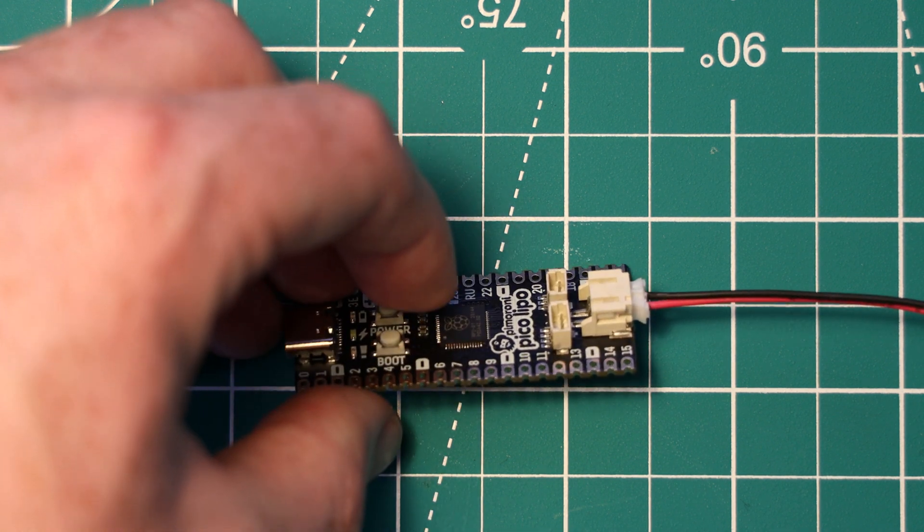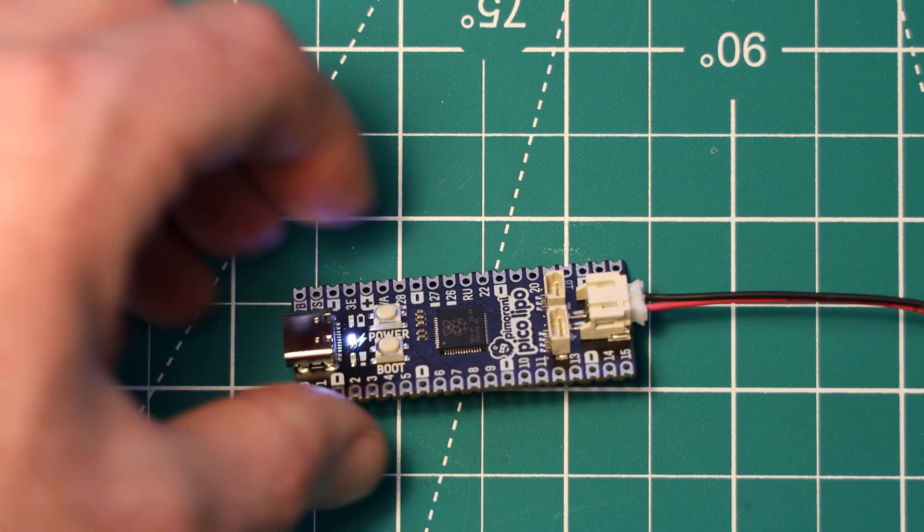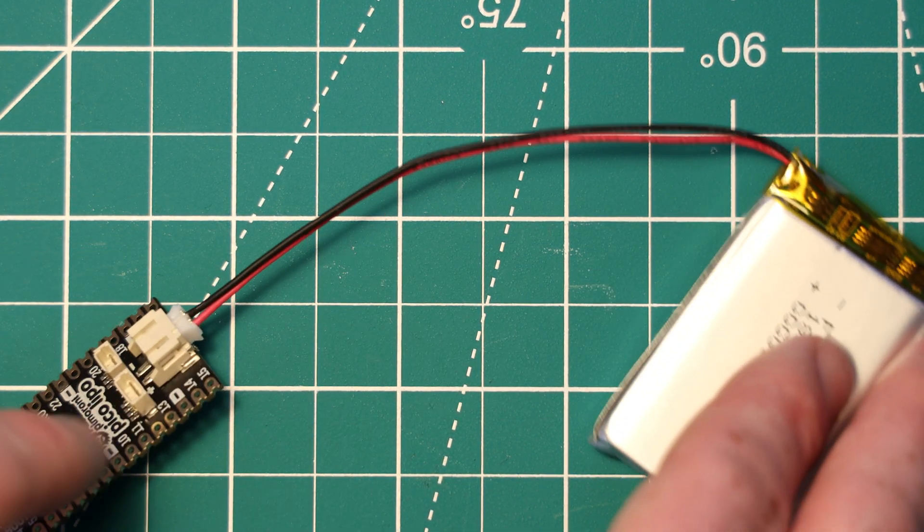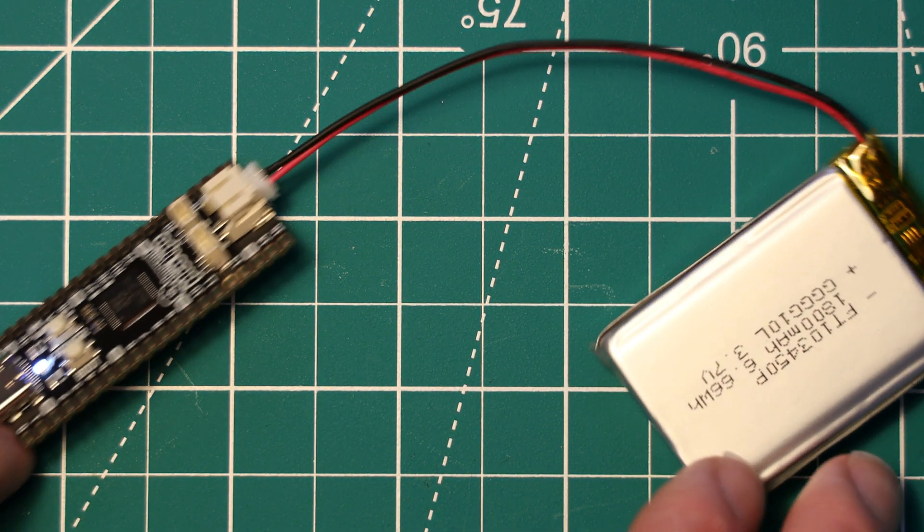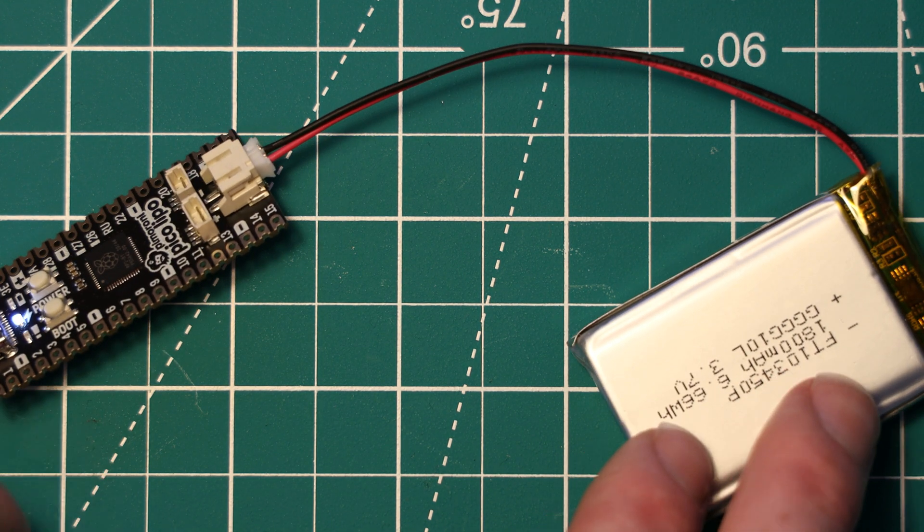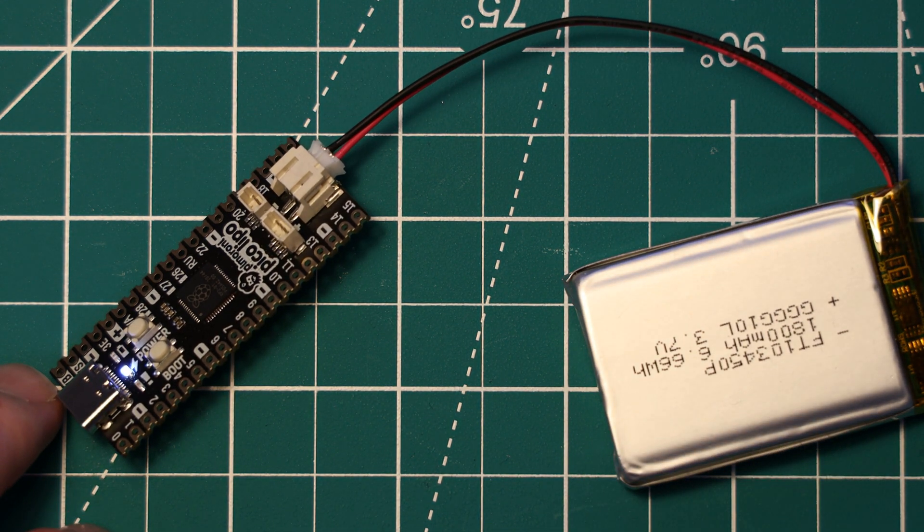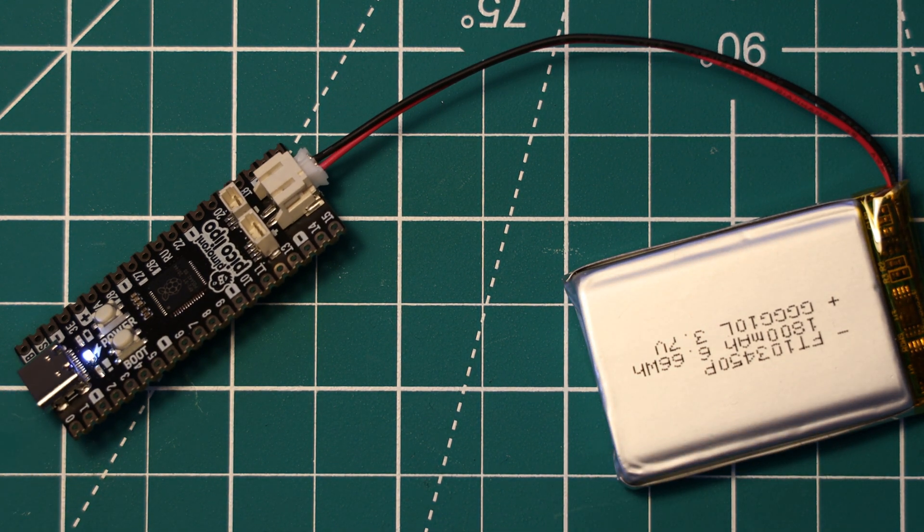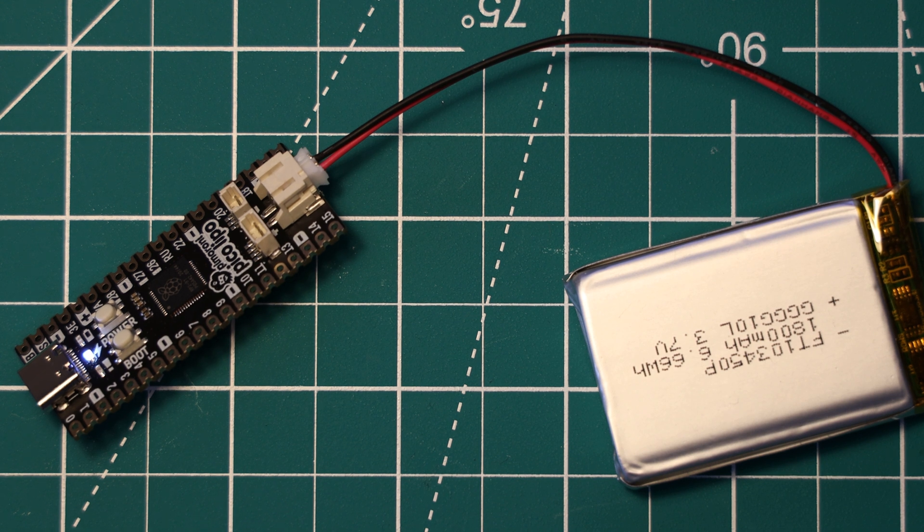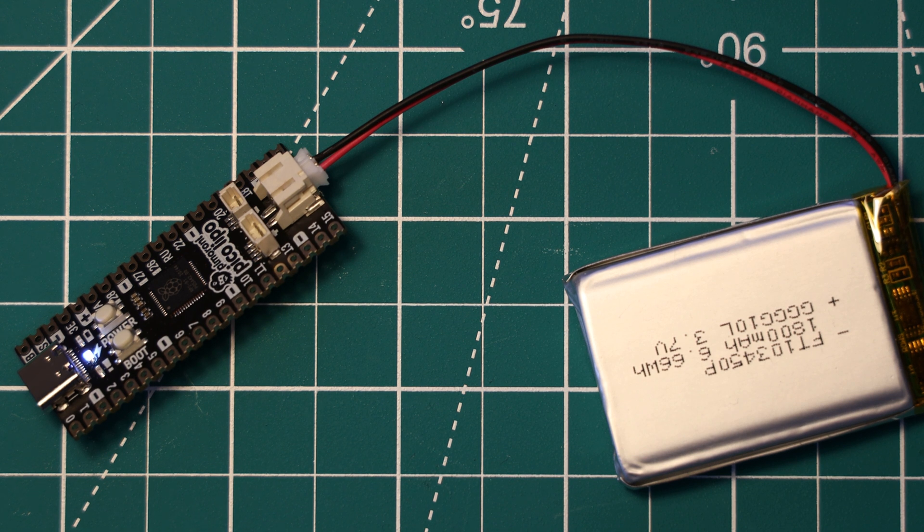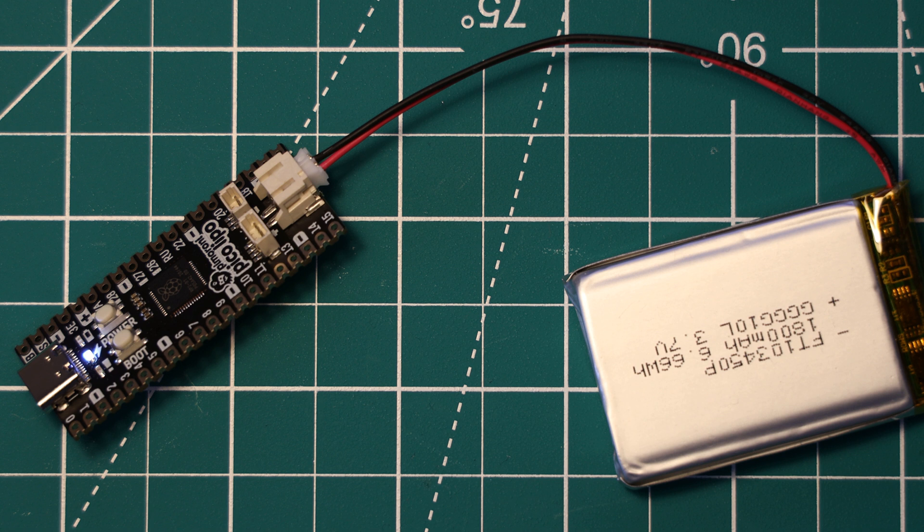The battery condition can be monitored in your code. GPIO pin 24 appears to be a digital input which indicates when the battery is charging, and the ADC on GPIO pin 29 can be configured to measure the battery voltage. This does mean, however, that there are only three usable ADC inputs for external connections, just like the original Pico.